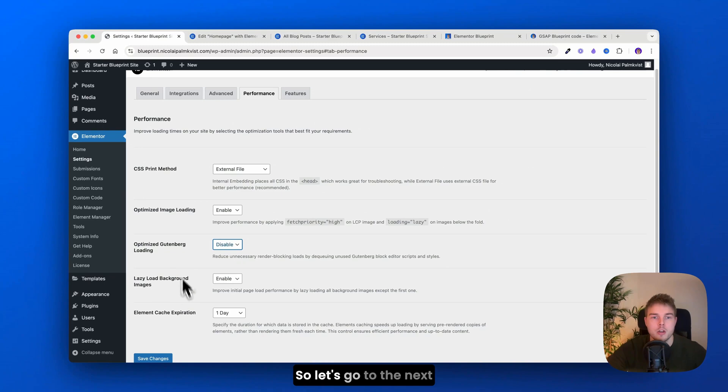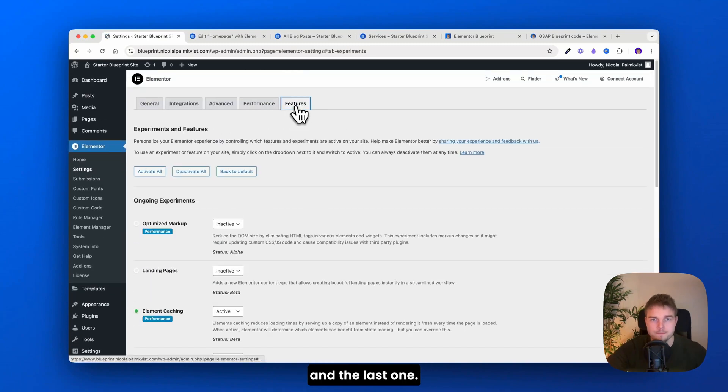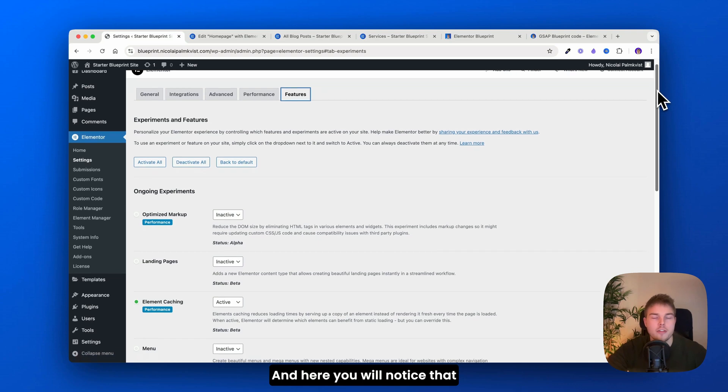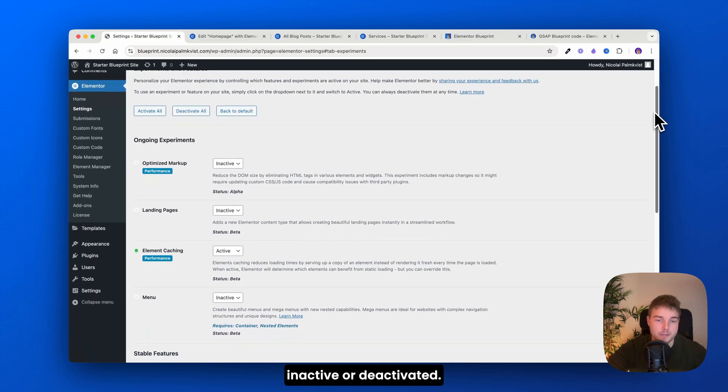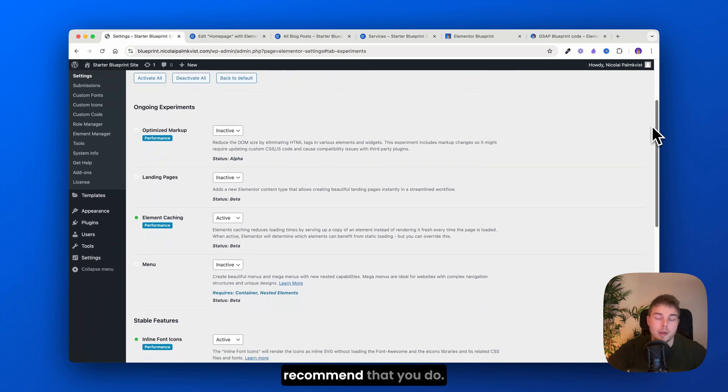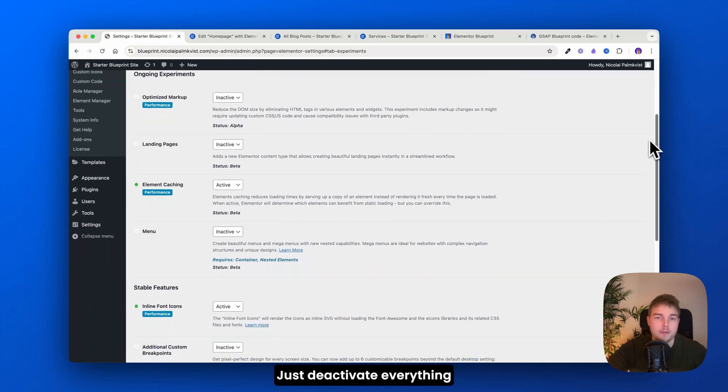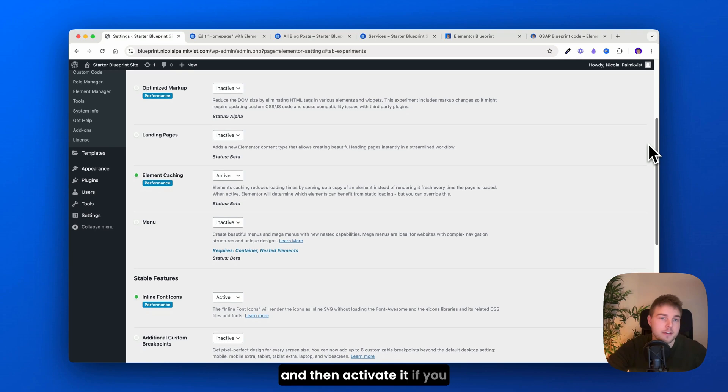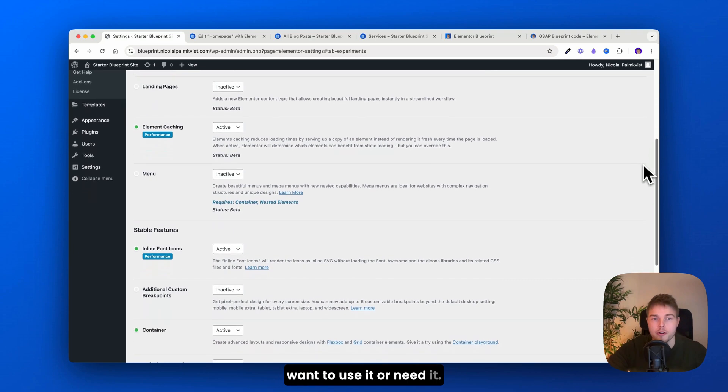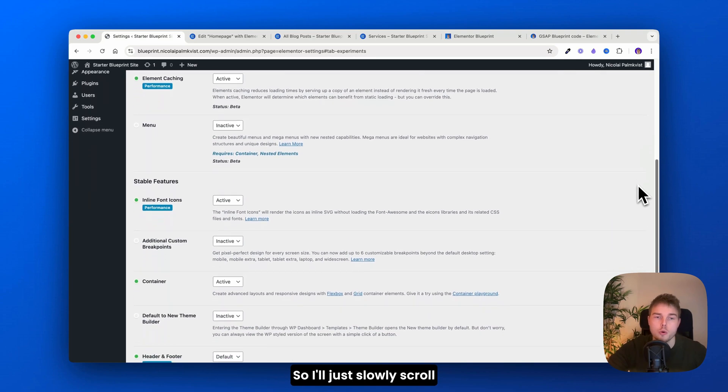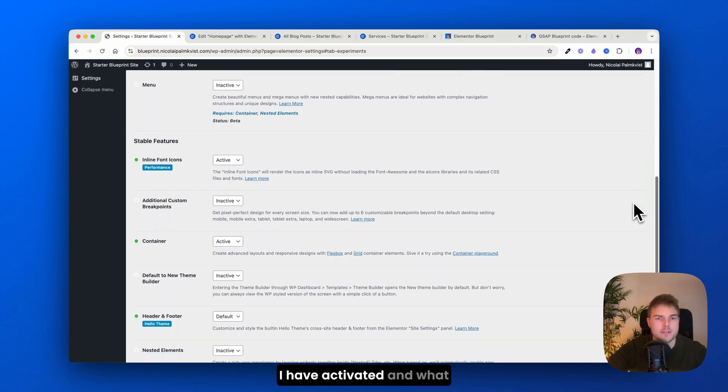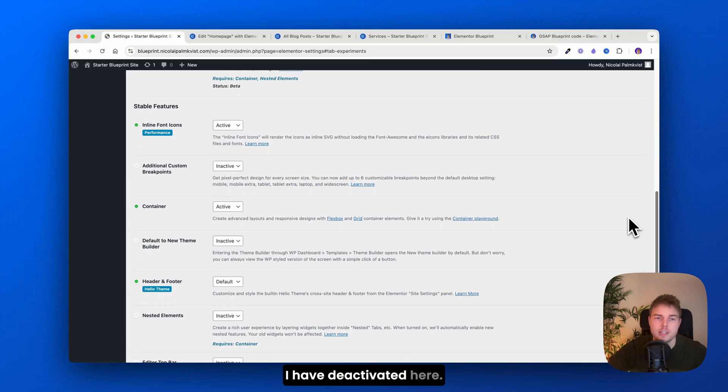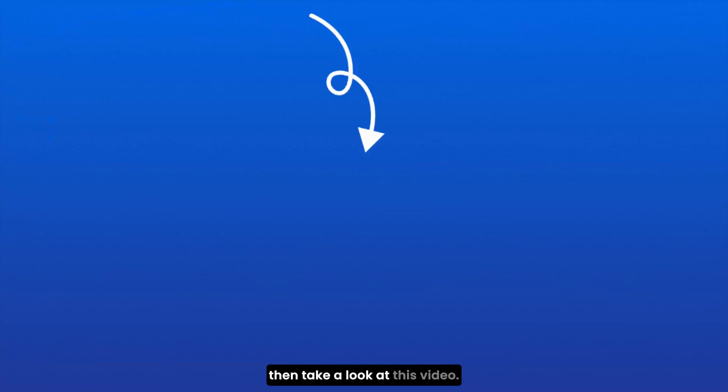And here you will notice that a lot of these are actually inactive or deactivated. And that's what I will recommend that you do. Just deactivate everything and then activate it if you want to use it or need it. So I'll just slowly scroll down so you can see what I have activated and what I have deactivated here. Okay, I think that was it for this video. If you want to see more then take a look at this video.